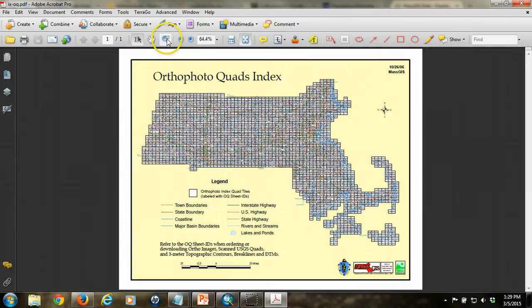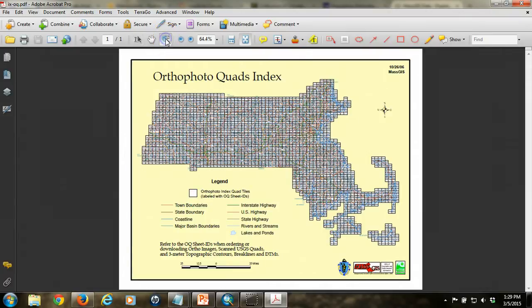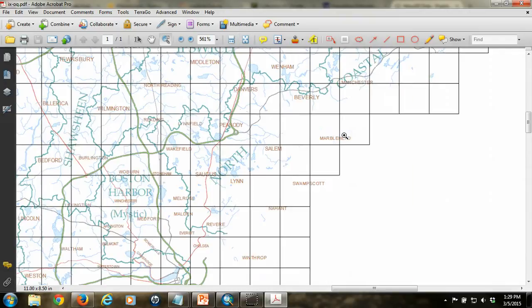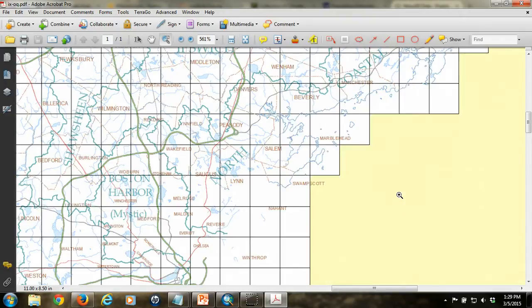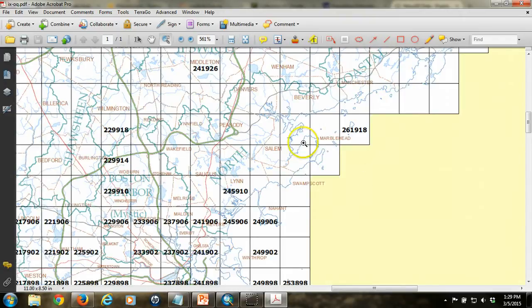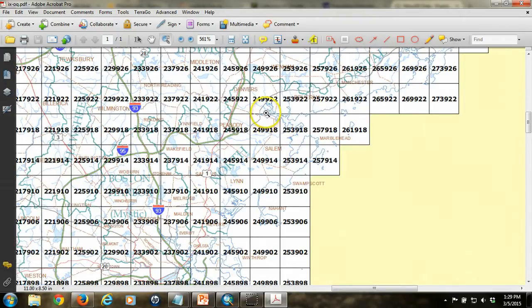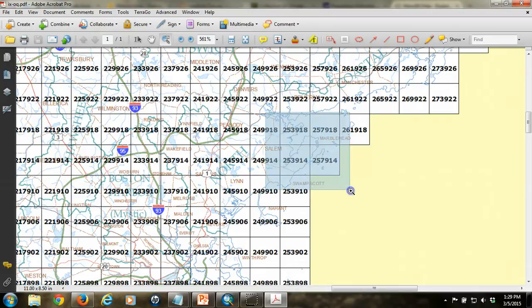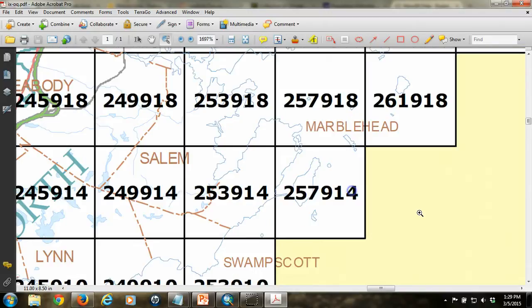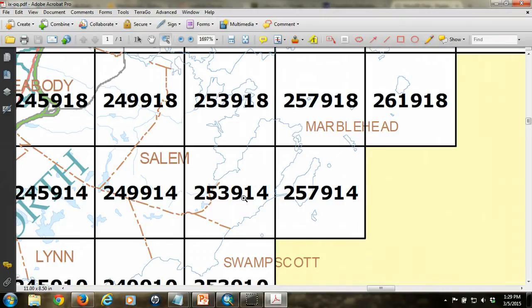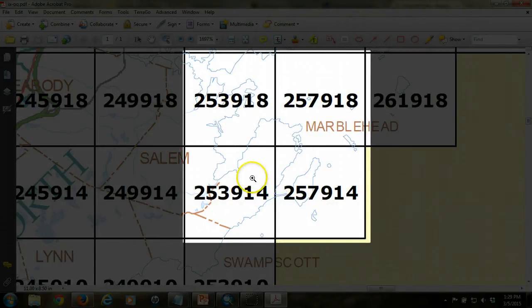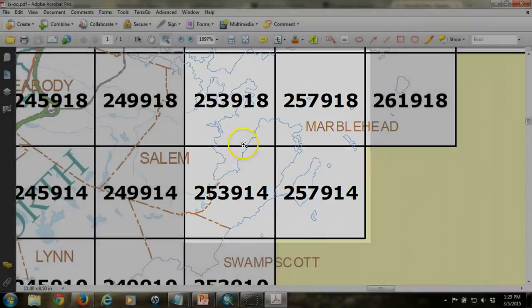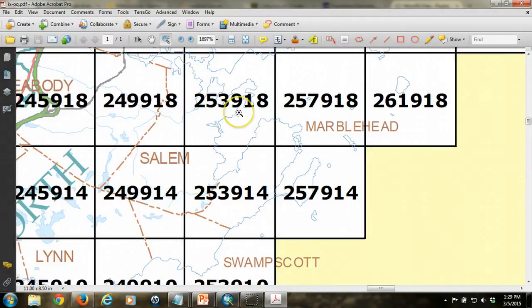With the PDF open, I'm going to zoom in to that area that corresponds with Marblehead. We'll get a little closer with it so you can see it, and so this is Marblehead right here. You can see that Marblehead is actually split amongst at least four tiles.